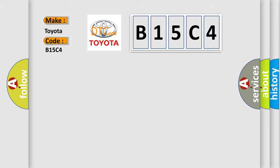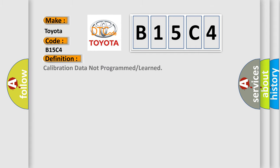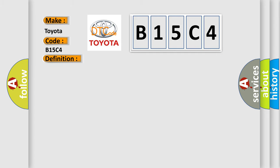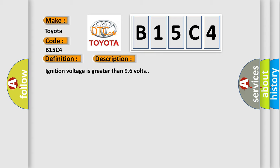So, what does the diagnostic trouble code B15C4 interpret specifically? The basic definition is calibration data not programmed or learned. And now this is a short description of this DTC code: Ignition voltage is greater than 96 volts.